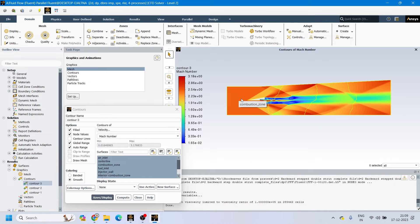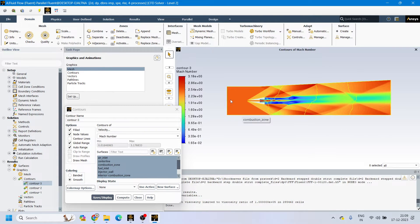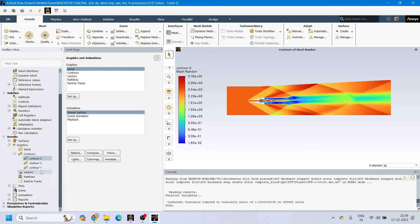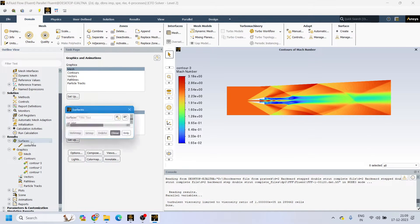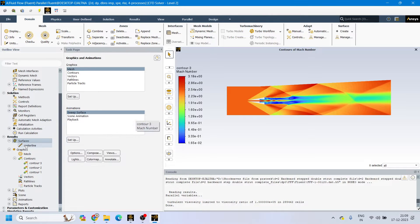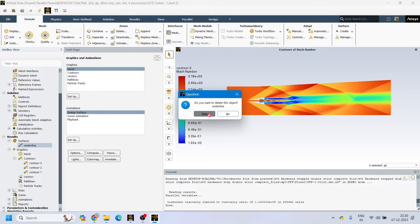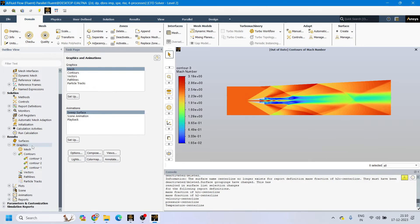If we want to extract the value of velocity at different points — near the wall, on the centerline, or at a distance of 100 mm, 20 mm, or 200 mm from the inlet face — we can do that. This is our inlet face and this is our outlet face. If you want to extract the data, let's go to XY plot. First, we want to create some points at specific distances in order to extract the data at those points.